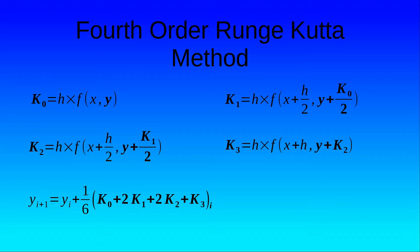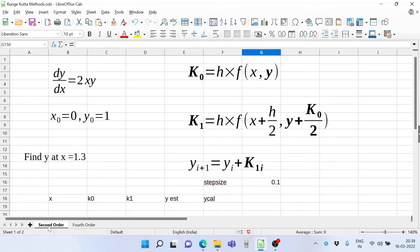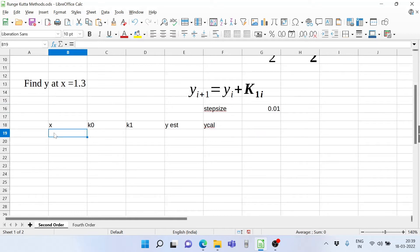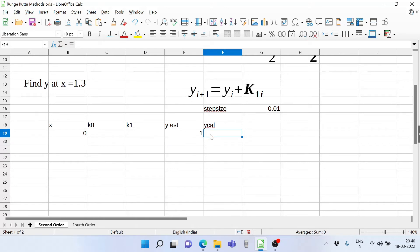The spreadsheet for the calculation is on your screen now. The problem is dy/dx equals 2xy. At an initial value x0 equals 0, y0 equals 1. We have to find the value of y at x equals 1.3. The formulas for k0, k1 and the estimate of y for the second order Runge-Kutta method are shown, and we take a step size of 0.01. Initially x is 0 and y is 1, so we enter that, and y_calc is 1.